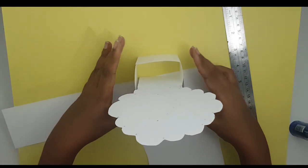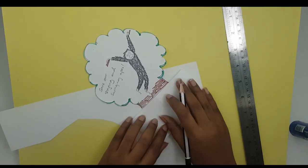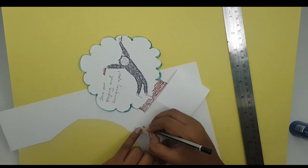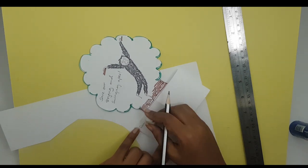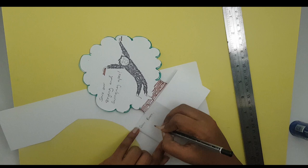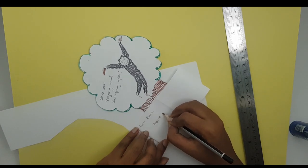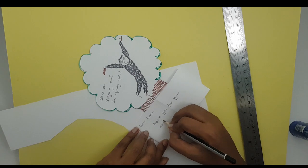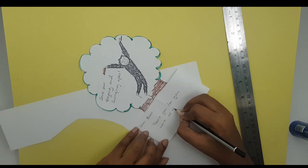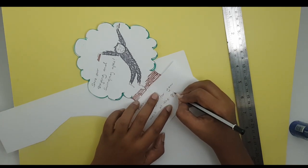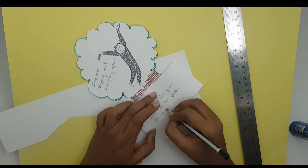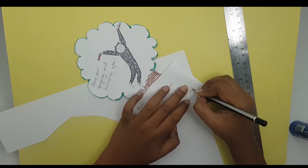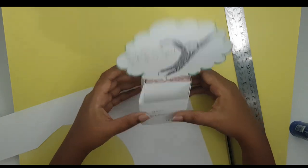You could write a message here, like 'Dear Nisha, thank you for your work at the gibbon sanctuary.' And when she gets it, she's gonna see it pop up like that. How awesome is that, right?